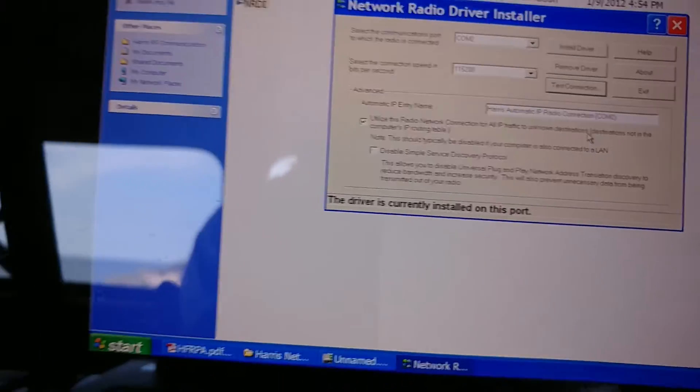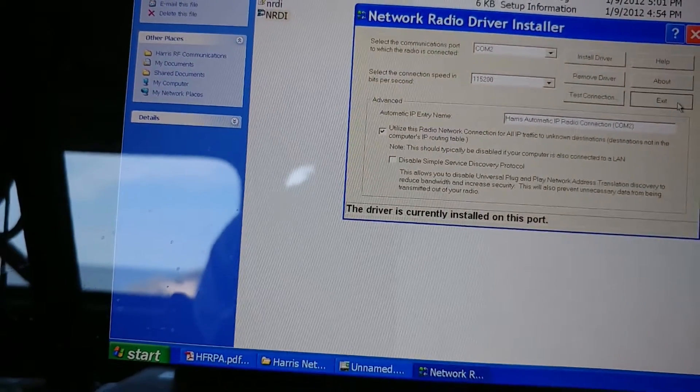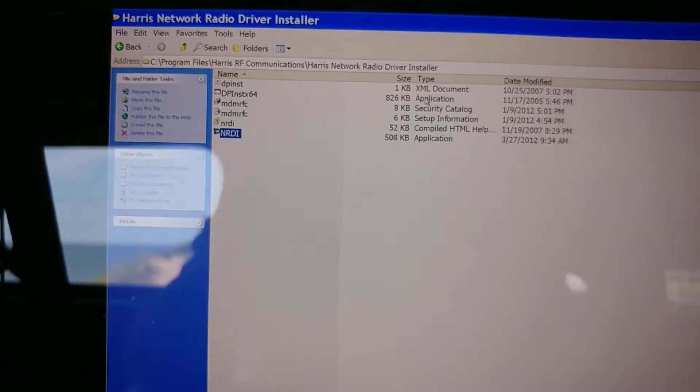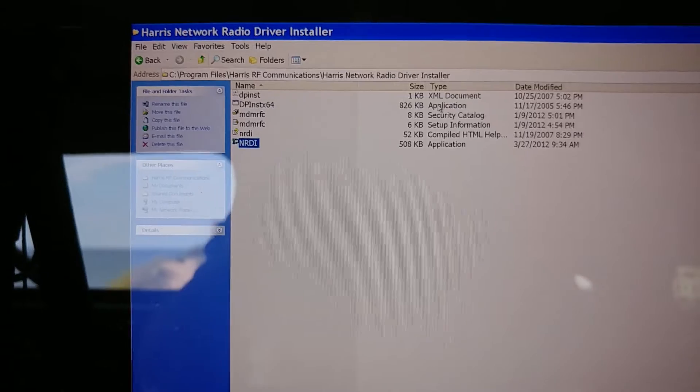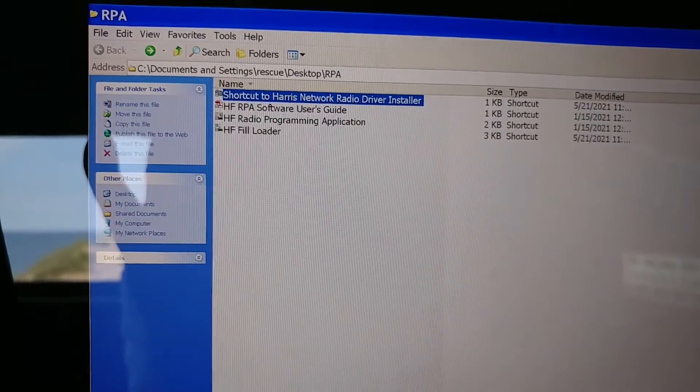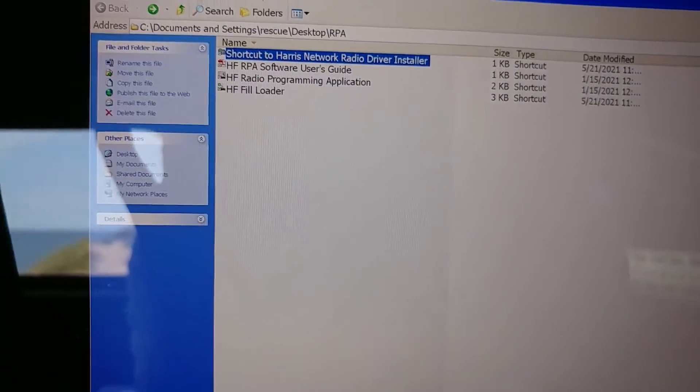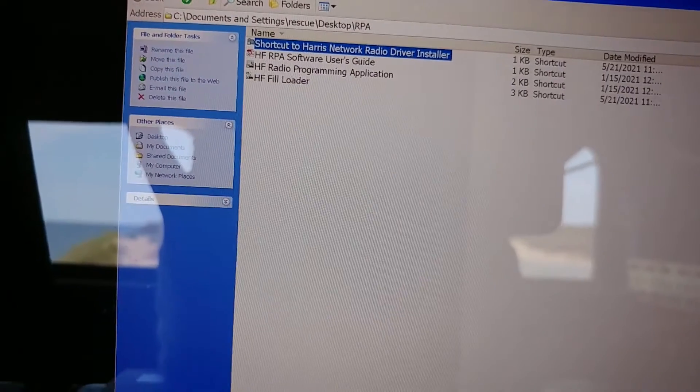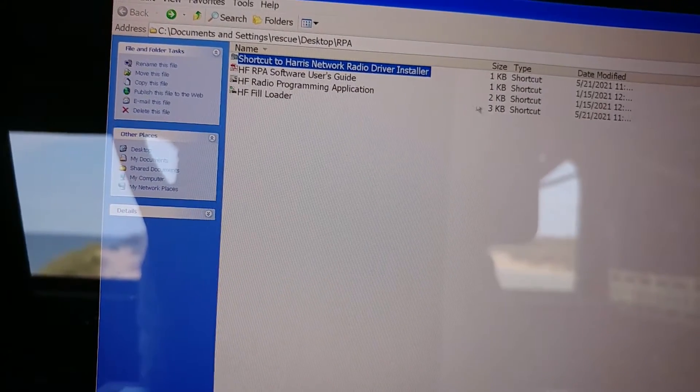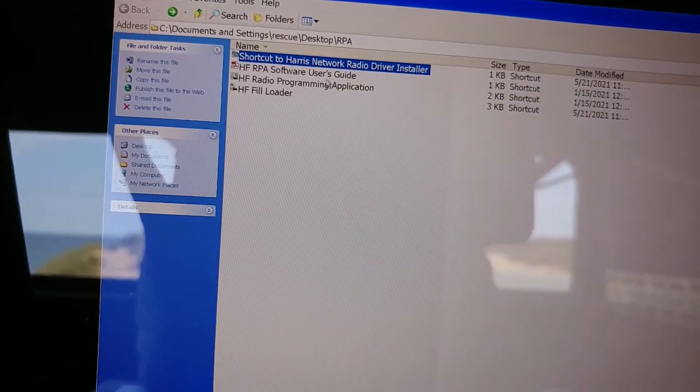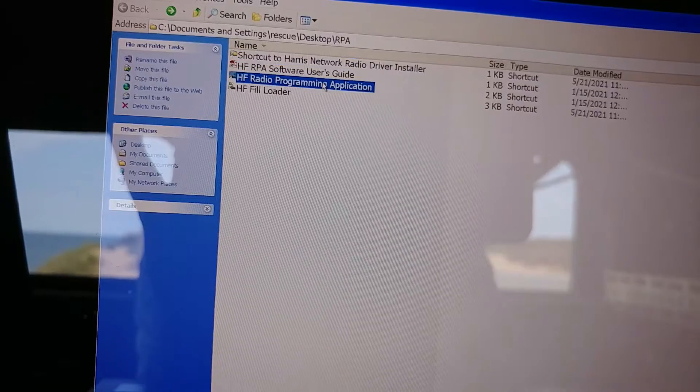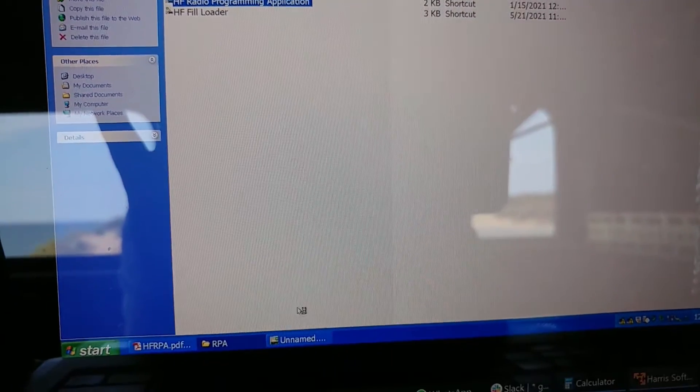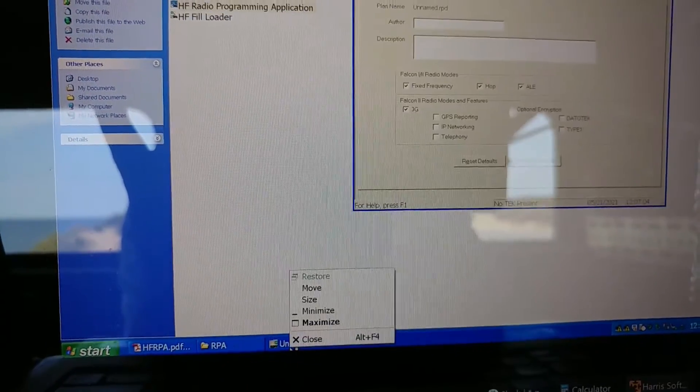So once you get that driver installed, I'm going to pause for this next part. Okay. All right. All kinds of phone problems today. And so what then what we do is we run the RPA application here. I happen to have it already running at the bottom. So I'll just open it.